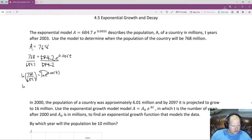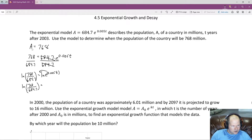We end up with the natural log of 768 over 684.7 is equal to 0.005t times the natural log of E. But the natural log of E just goes to 1, which means that factor goes away. So we end up with 0.005t equals the natural log of all of that.